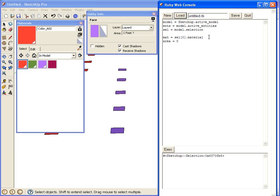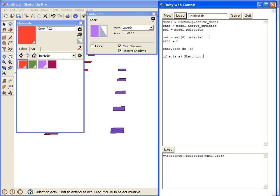We'll keep a variable with our area growing. Okay, so let's go over all the entities in the model. So, ints.eachDoE, and I think what we're going to do is, if e.is_a sketchup face, we want to continue.